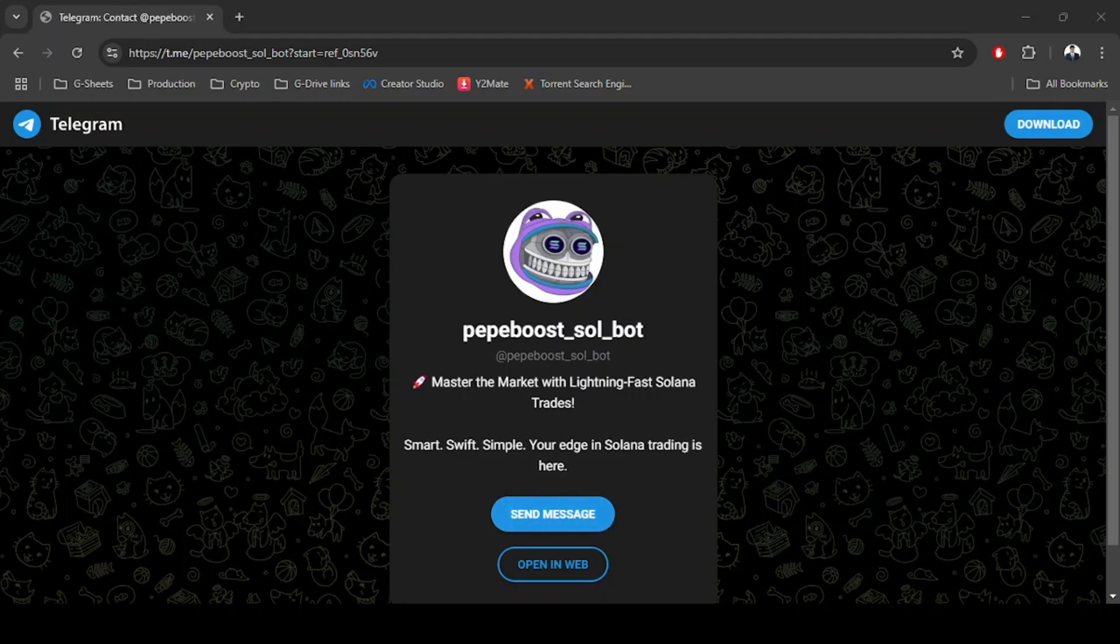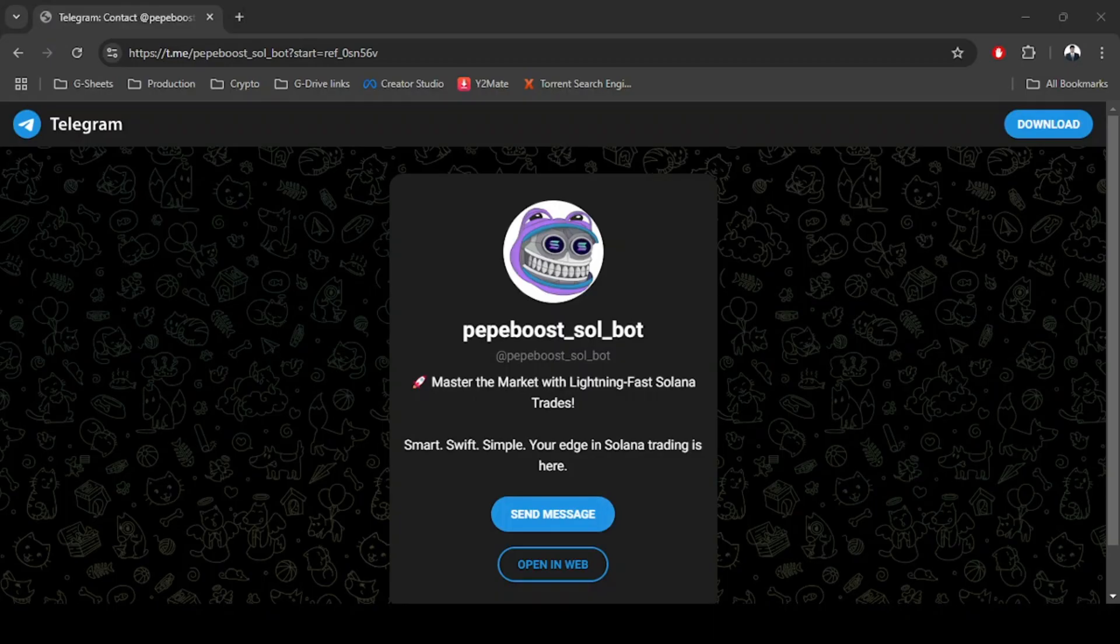Hey guys, welcome to another video. Today I'm going to show you how to access the Pepe Boost Sobot and configure its settings. You can use the referral link in the video description below to sign up and get discounts on transactions. So let's get started.